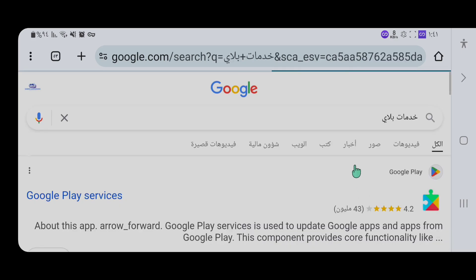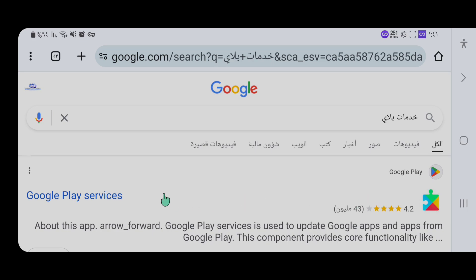We can show the results in the link and measure Play Store compatibility, which is important for you to use it correctly.